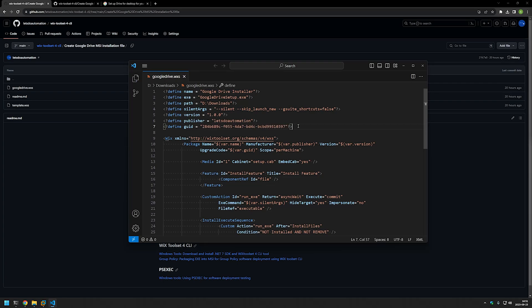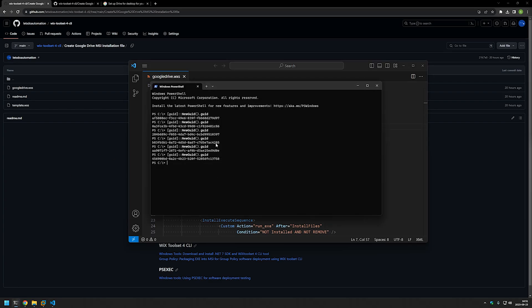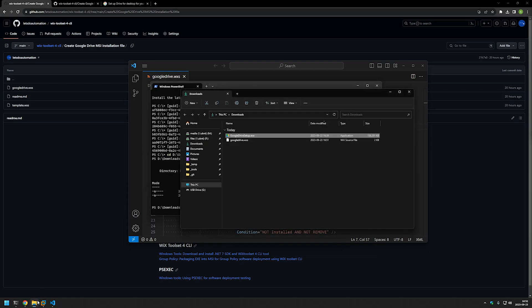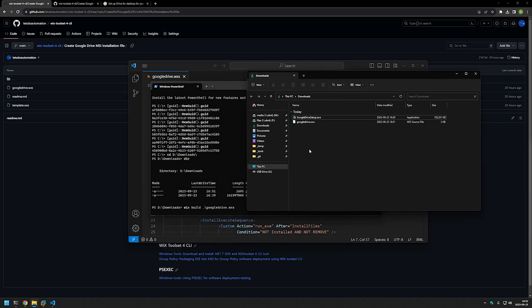Now we can generate our MSI file. I'll go back to my terminal and change the location to where we have our configuration file — I'll type 'cd D:\downloads' and press Enter. I can see our files: the Google Drive setup executable and the WiX configuration file. To build the package I type 'wix build' and provide the configuration file name — 'google drive' — and press Enter. We can go back to our downloads folder and wait, and as you can see the MSI file was successfully generated.